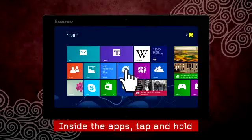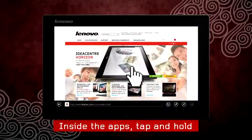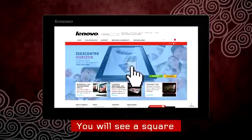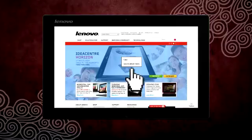When inside an app, just tap and hold until you see a square appear around the tip of your finger.